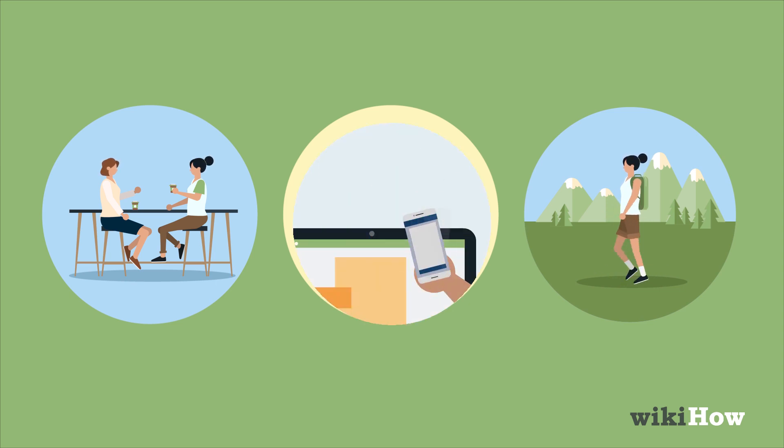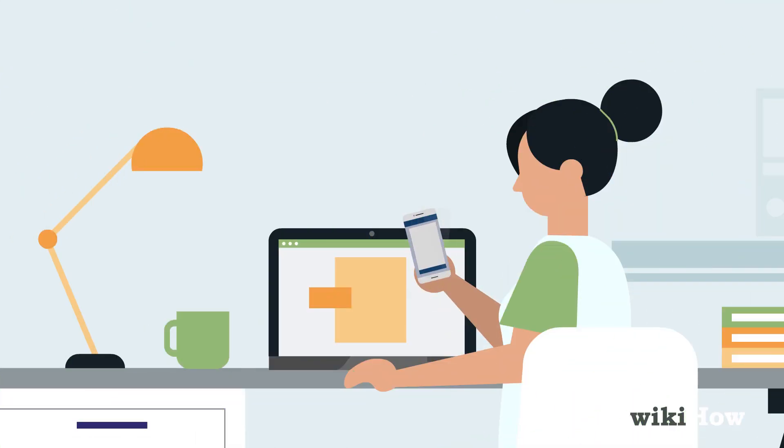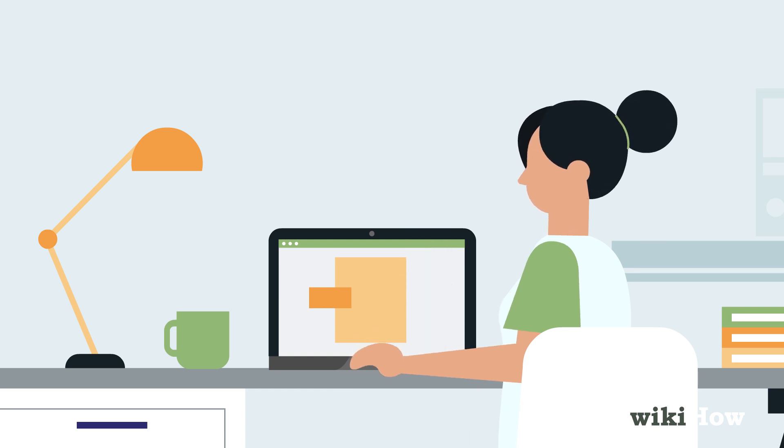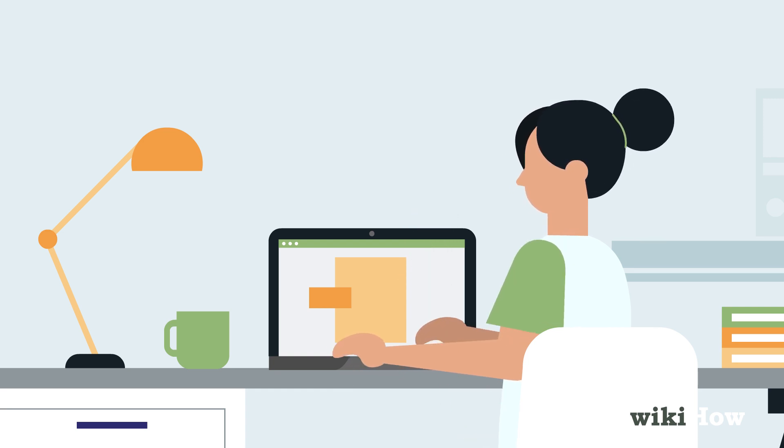You should also get rid of anything that's distracting you, so put away your phone and log out of social media if you're working on the computer.